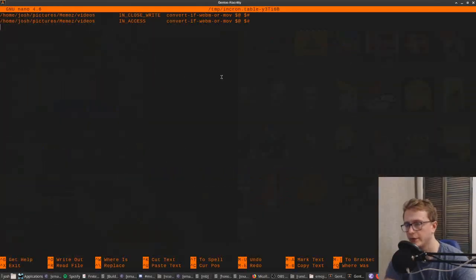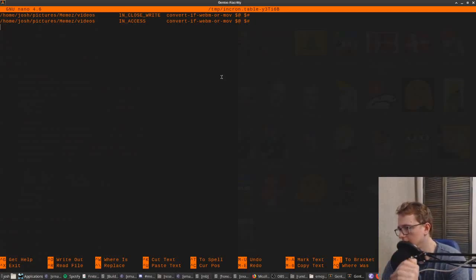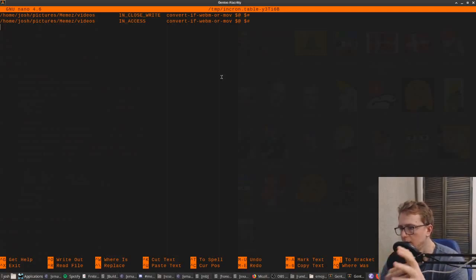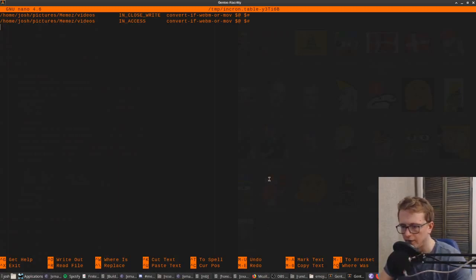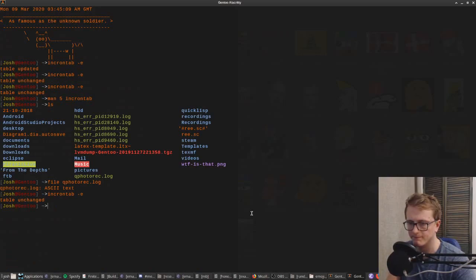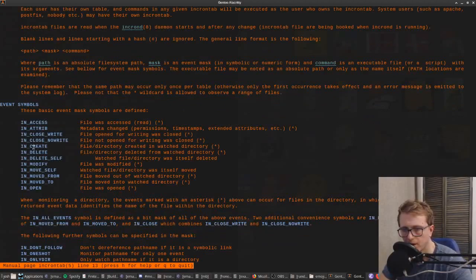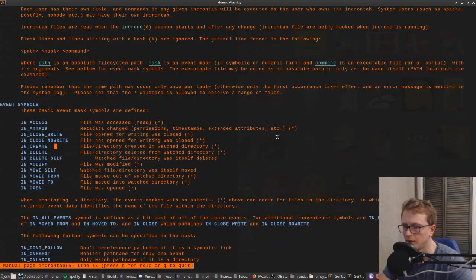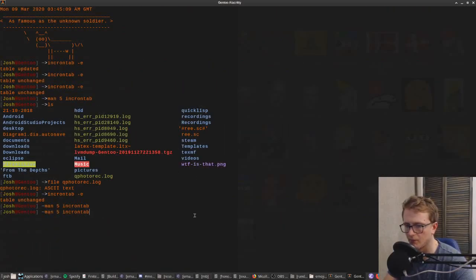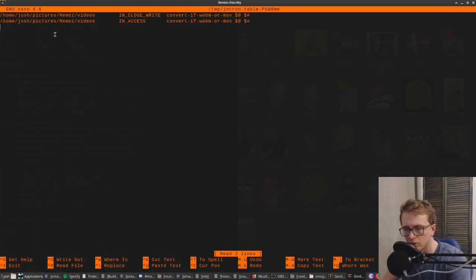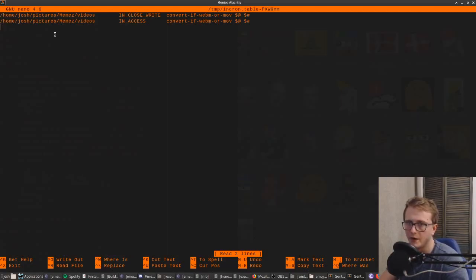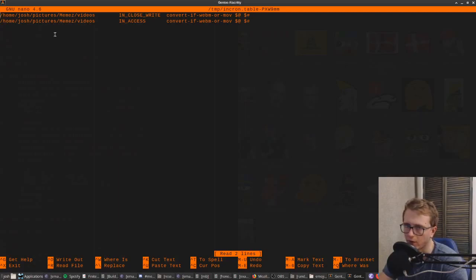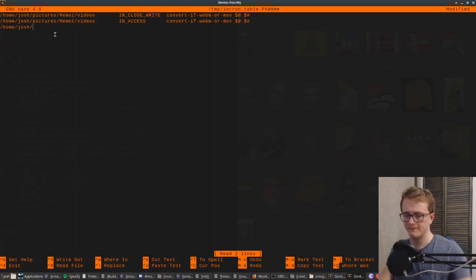In this case we currently have two running on IN_CLOSE_WRITE and IN_ACCESS. The reason I use IN_CLOSE_WRITE is because when you're downloading a file, if you just use one of the others like IN_MODIFY or IN_CREATE, it will immediately try and call the script the second it starts downloading. But if you're downloading a 50-minute video it doesn't download instantly, so you want it to happen when the file system is done writing to it.